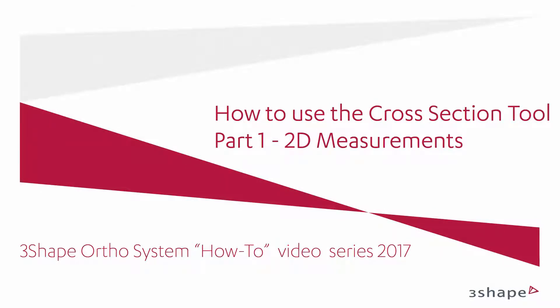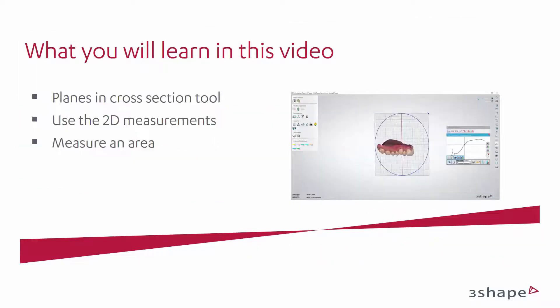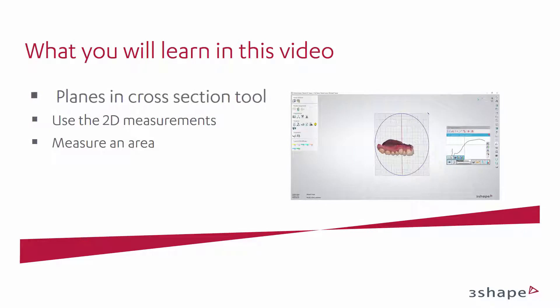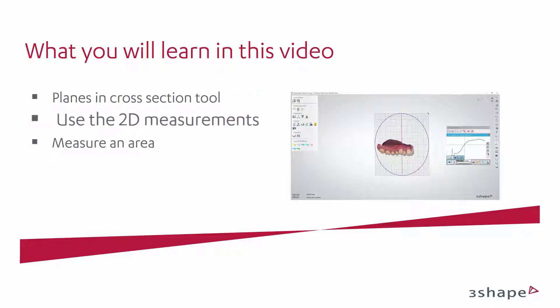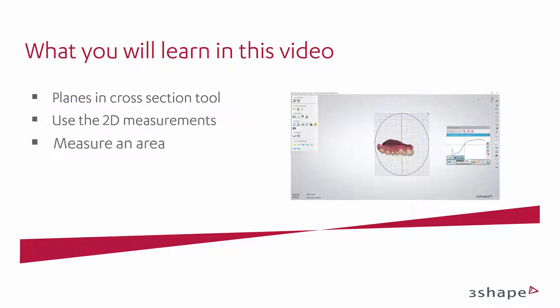In this video we will show you how to use the cross-section tool. In this part you will learn how to create a plane in the cross-section tool, how to use the 2D measurements, and how to measure an area.